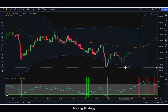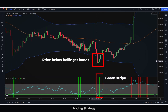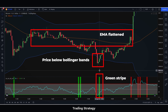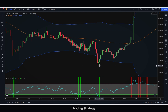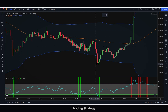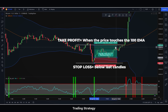To buy, the price must be below the Bollinger Bands, and on the RSI, a green stripe must appear. In addition, the 100 EMA of the Bollinger Bands must not be too steep. If this is true, we will buy and place our stop loss below these last candles, and our take profit when the price touches the 100-period EMA of the Bollinger Bands.